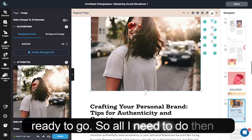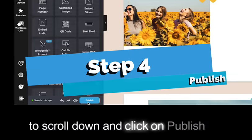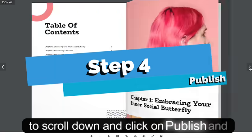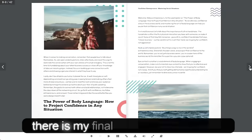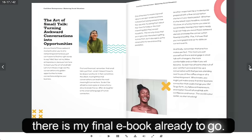All I need to do then is scroll down and click on publish. And there is my final ebook, all ready to go.